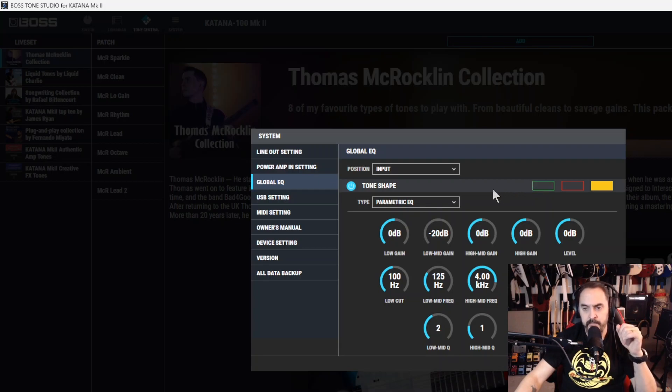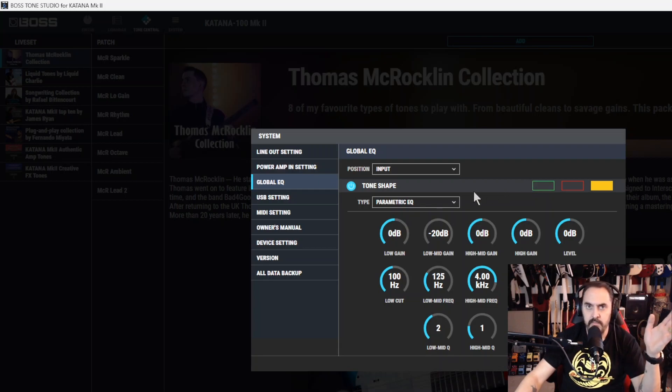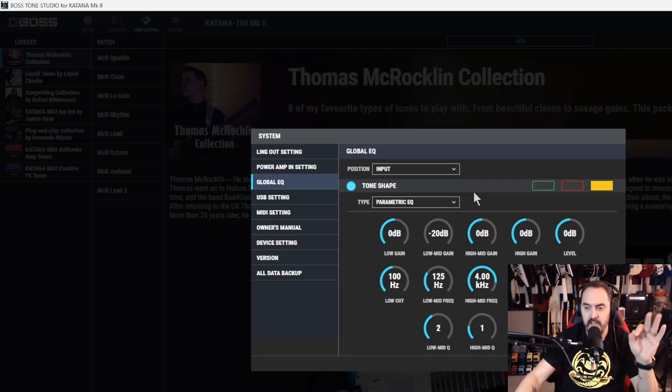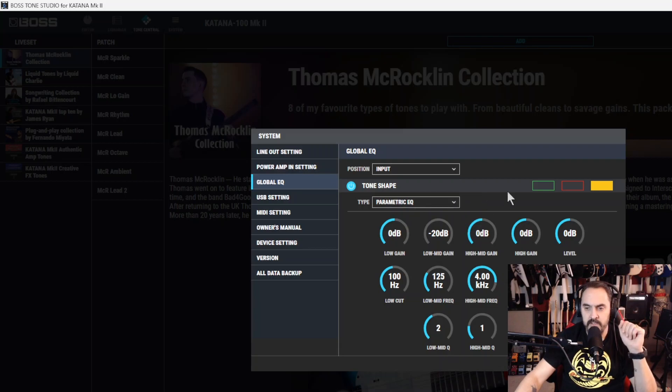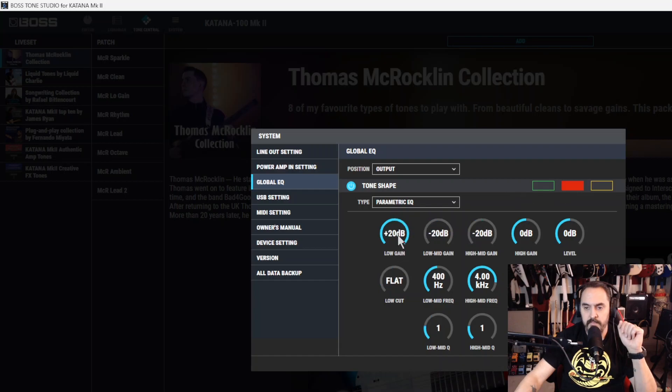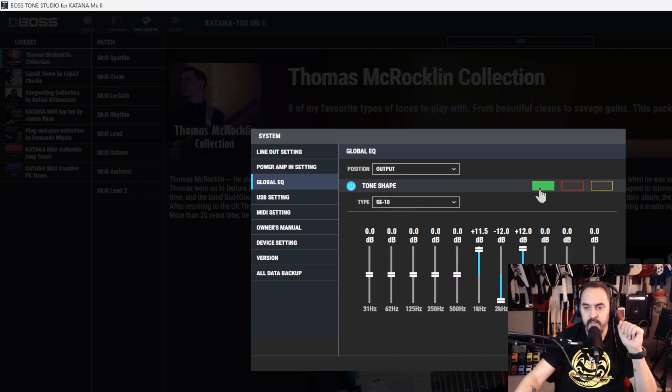So those are always available. You can tweak those to your own desire and have them ready at the touch of a button if you got the artist. Everything else, you need to have either Tone Studio or some kind of mobile app to use them. So let's put this back up to zero. That one back down.